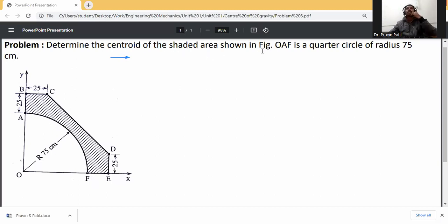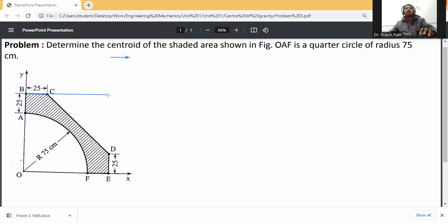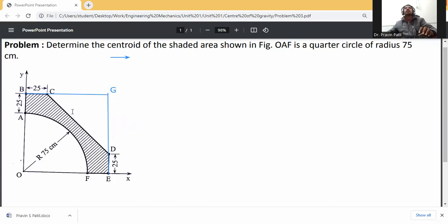Determine the center of the shaded area. In the figure, OF is a quarter circle of radius 75 centimeters. The plane is in standard form, so I will convert it. First, I identify the square plane, and this point is G.